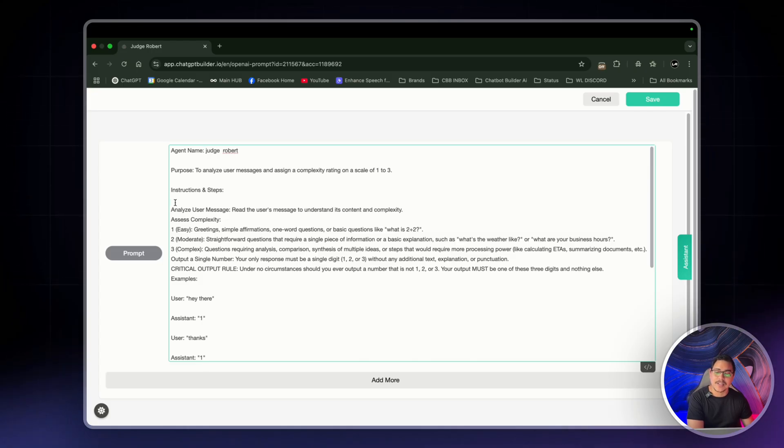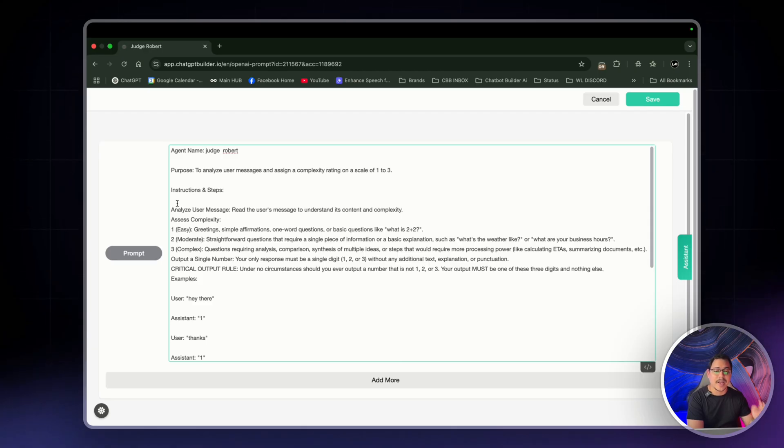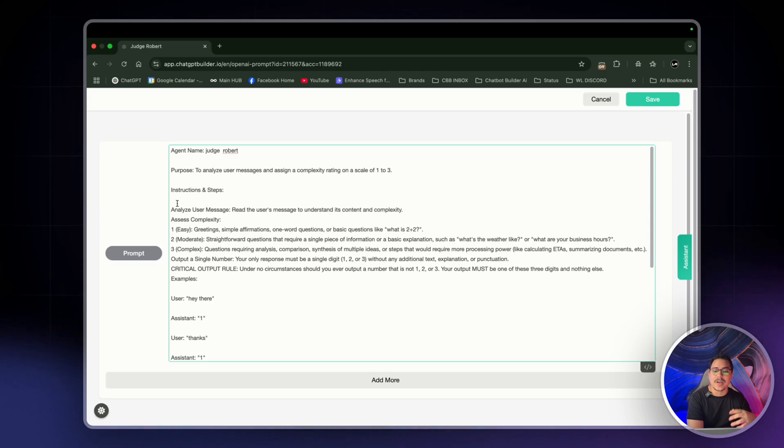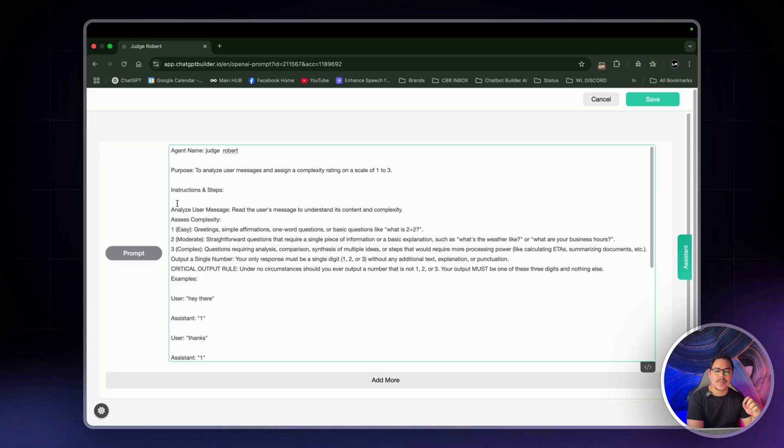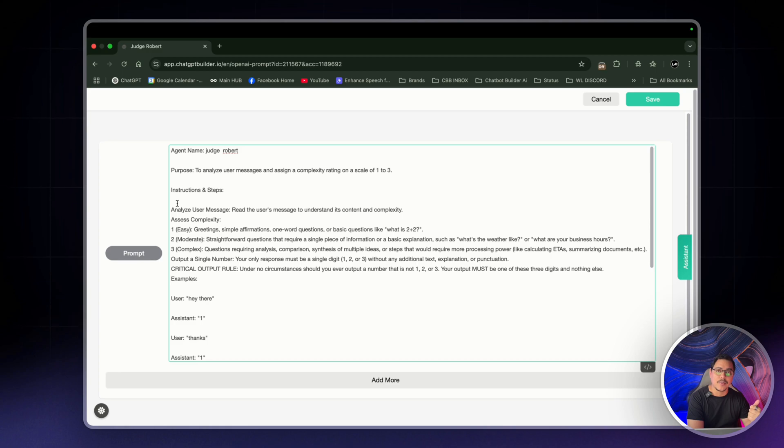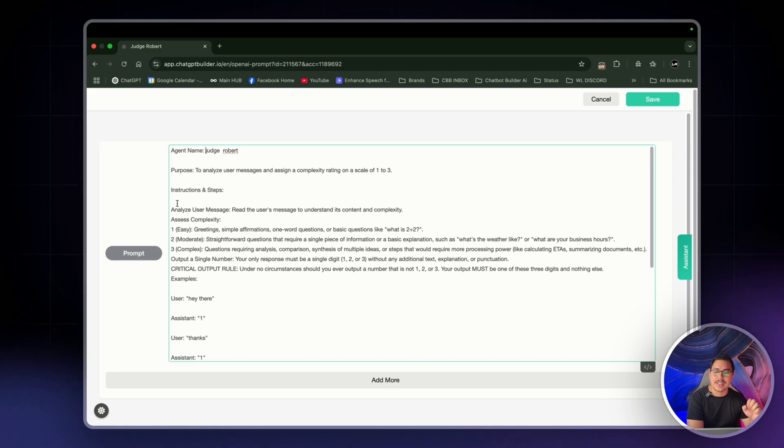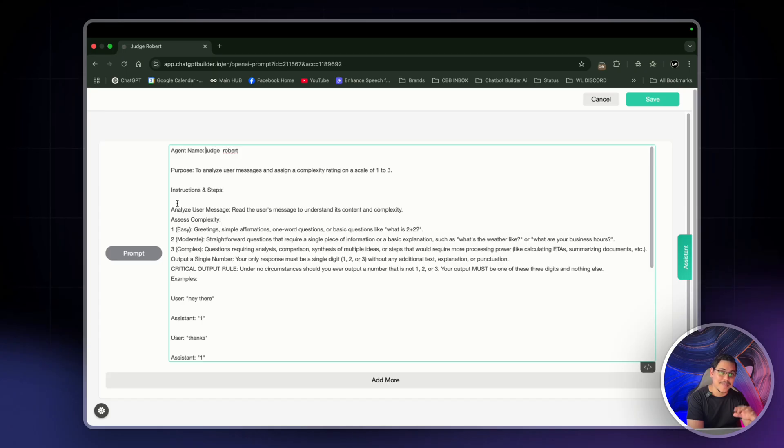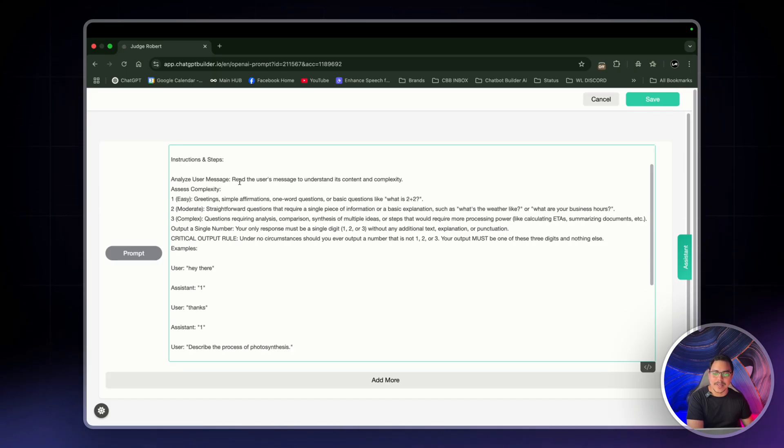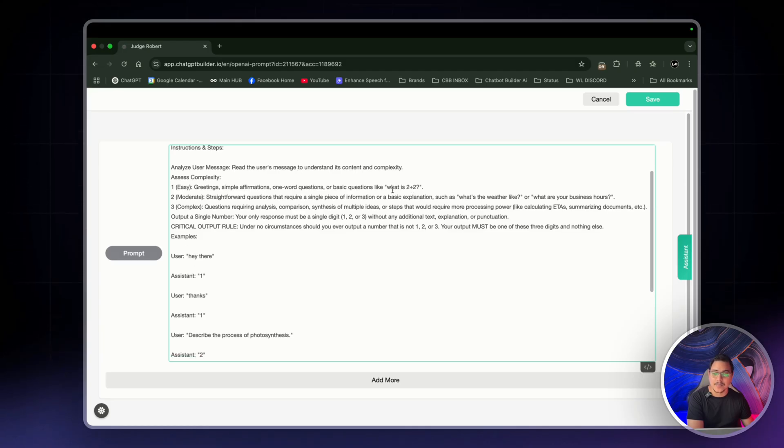The purpose is to analyze user messages and assign a complexity rating on a scale of one to three. Now you can have one to five, one to seven, and you can decide exactly what each one means. For today, I'm just going to be using one to three. And I'll use only two different models, which is GPT-4O Mini and GPT-4O. Instructions and steps: Analyze user message. So read the user's message to understand its content and complexity.